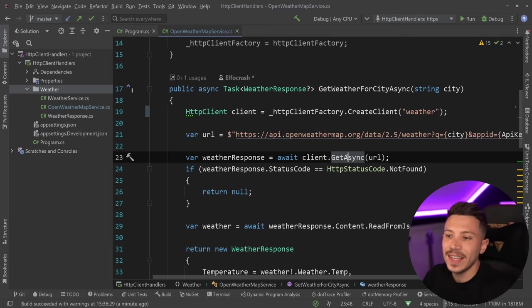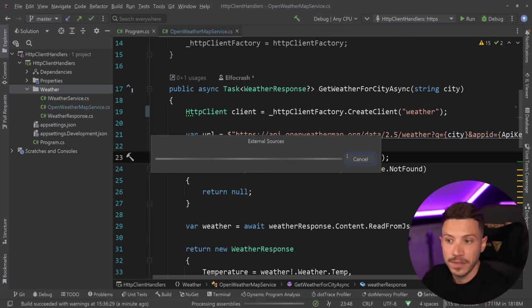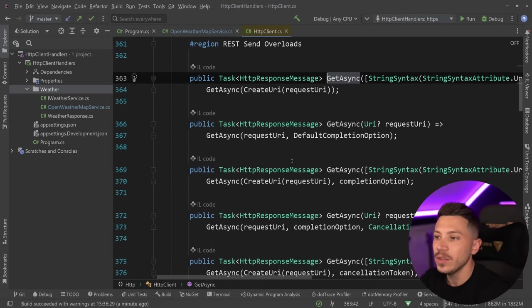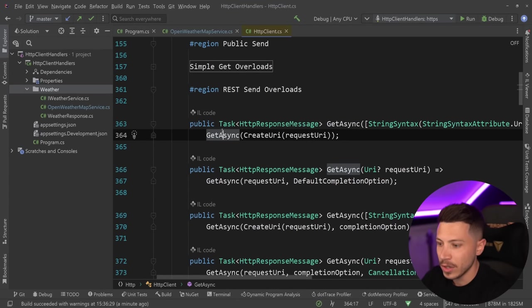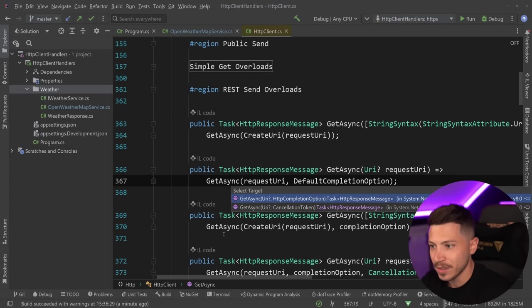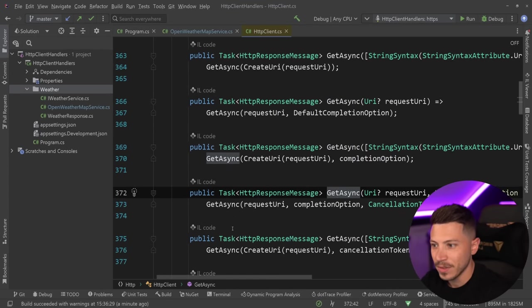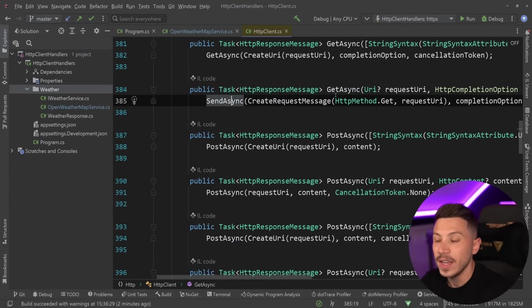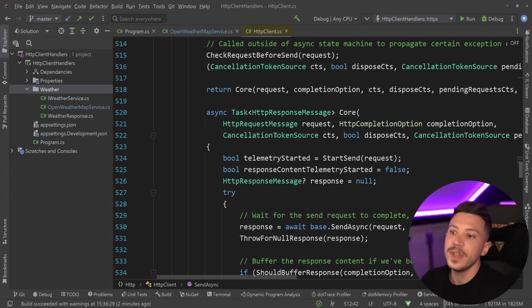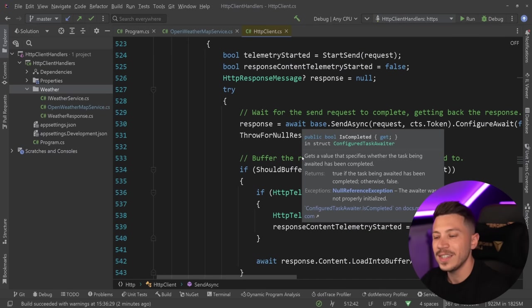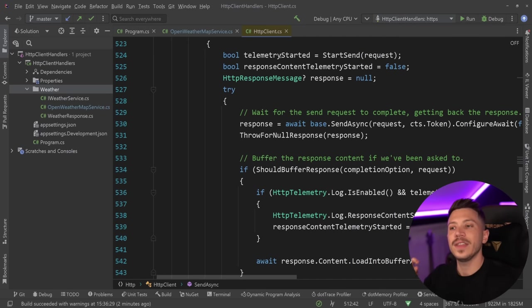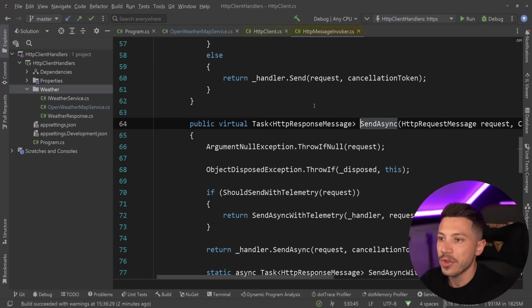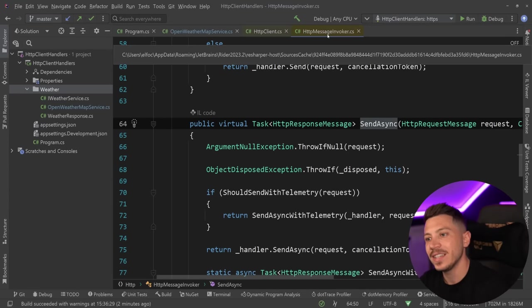When I say get async, what is going to happen behind the scenes? We can actually see it by stepping into the code. And eventually the send async, you're going to see that the request isn't really sent by the HTTP client itself, but instead through an HTTP message invoker.